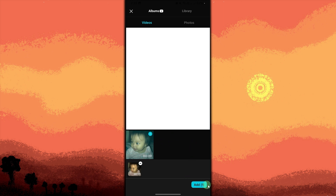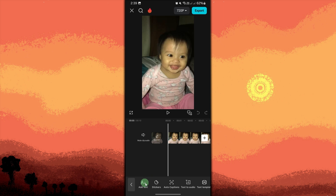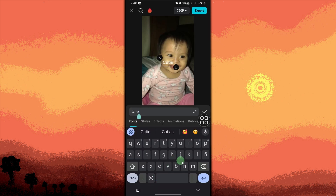At the bottom menu, tap text and then choose add text. Type the text you want to add to your video. You can change the font, color, size, and style of the text as needed, then tap on the check mark.